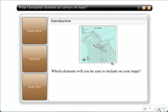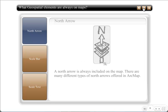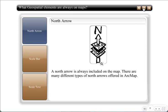Some other considerations that are always on maps are as follows. You need to make sure that you have a north arrow, so you know which direction is up on the map. A lot of people in America always assume that north is the top of the map, but if you rotate the map or something like that, this is not always the case. So it's usually important to include a north arrow.